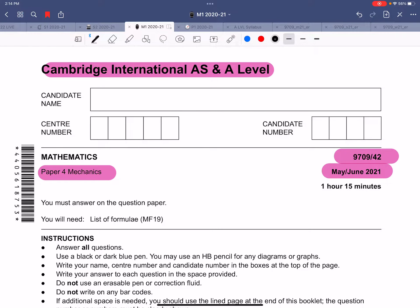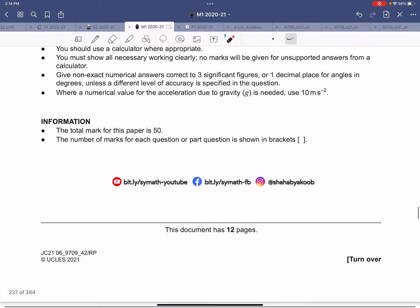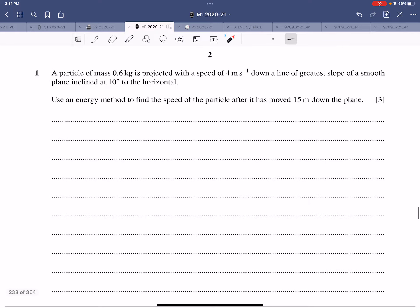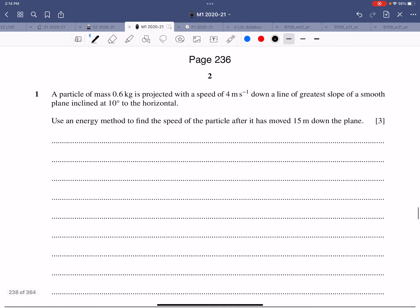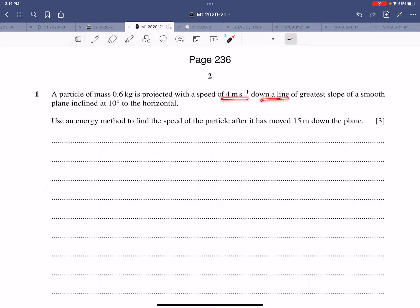Paper 4, May/June 2021, the second variant. Let's get started with the first question. A particle of mass 0.6 kg is projected with a speed of 4 meters per second down the line of greatest slope of a smooth plane inclined at 10 degrees to the horizontal.